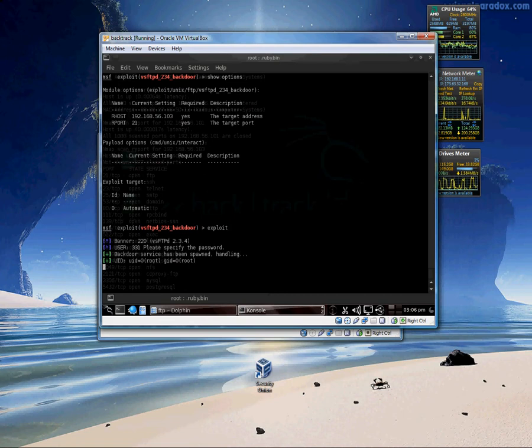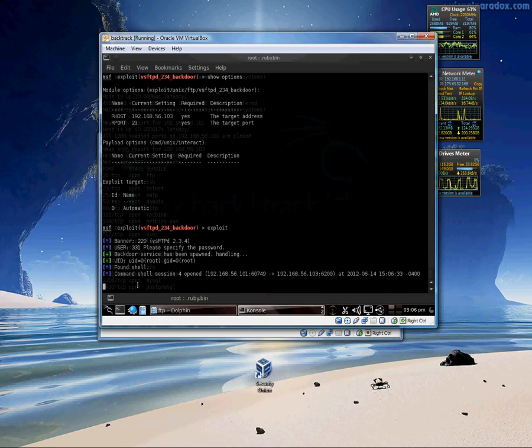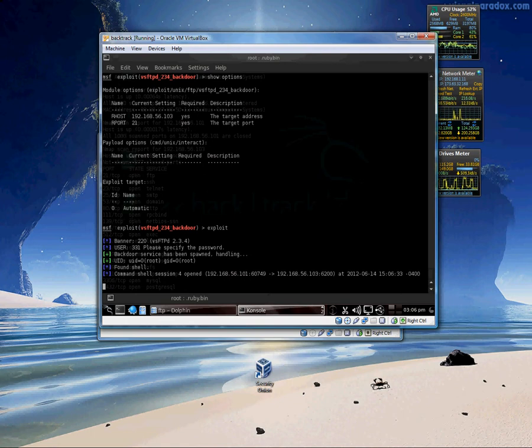From here it runs it. Backdoor service has been spawned. UID root, GID root. Found shell. From this point you don't really see anything. But you do in fact have a shell. Since I know there's a unix box I can run regular linux and unix commands. And it will take it. So I'm just going to do ls.